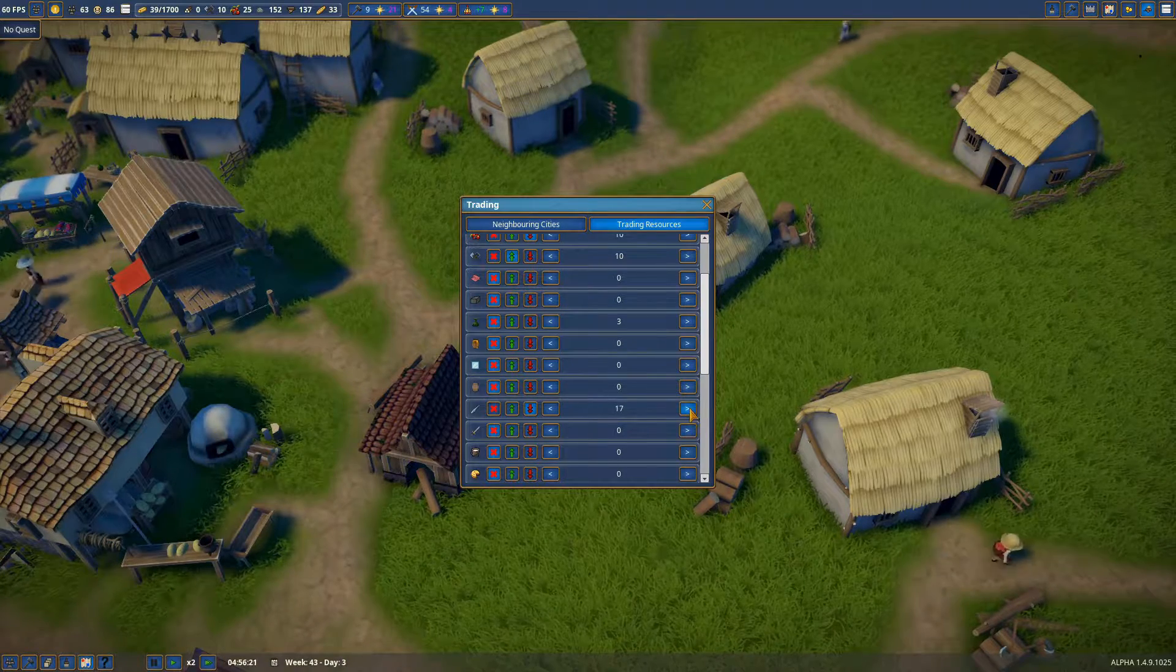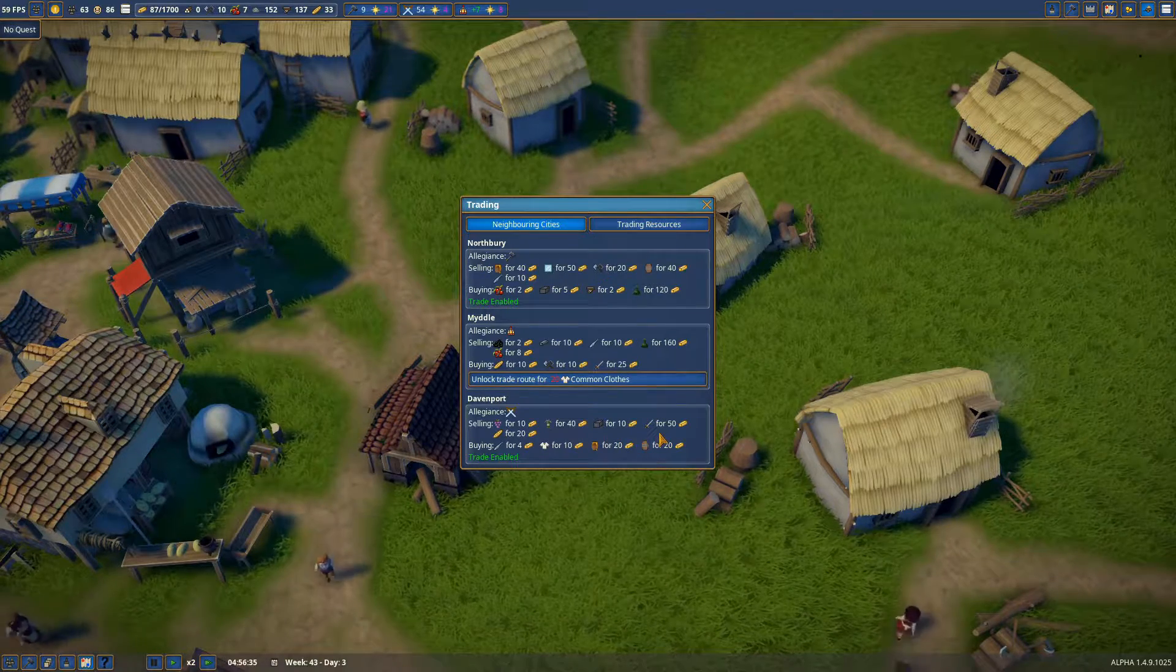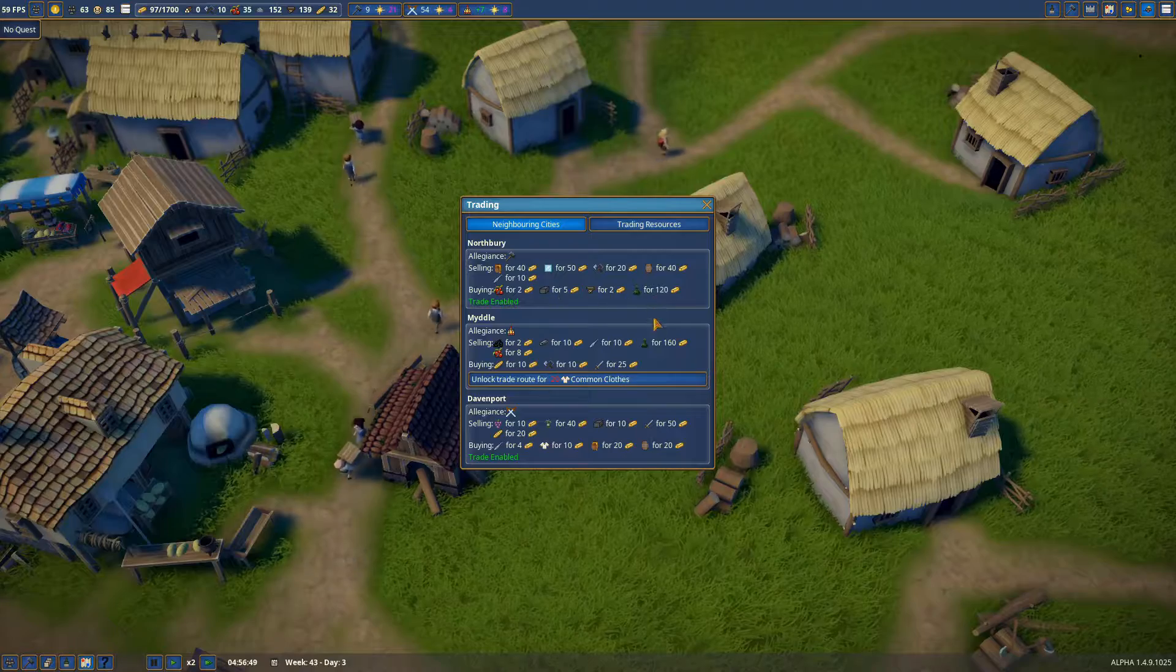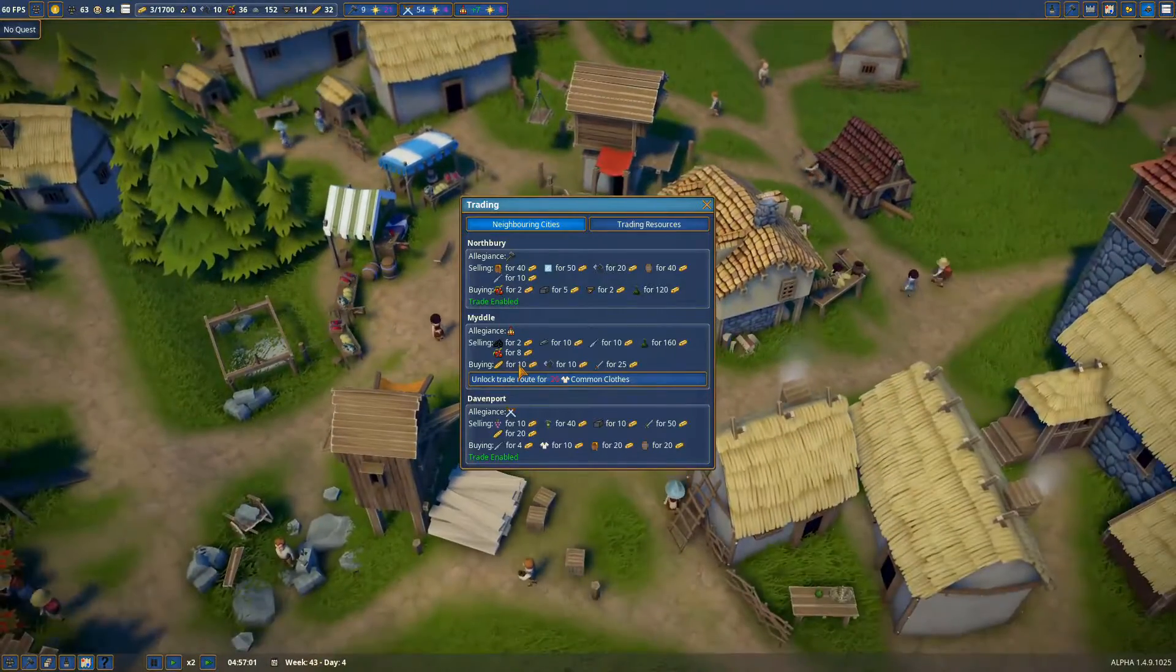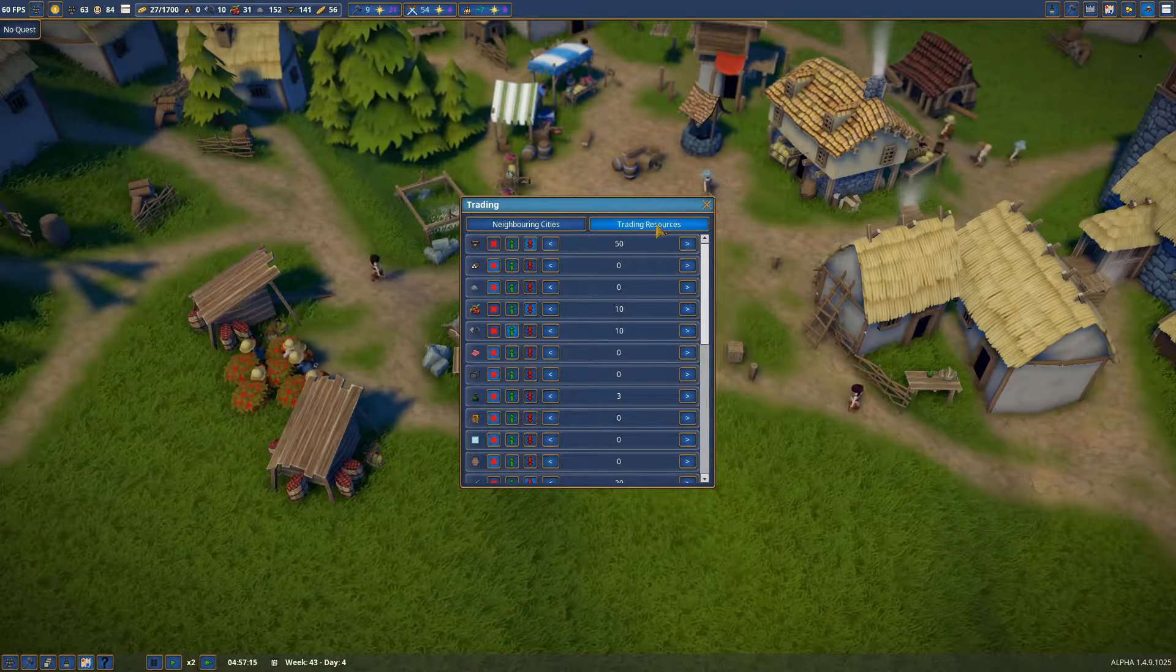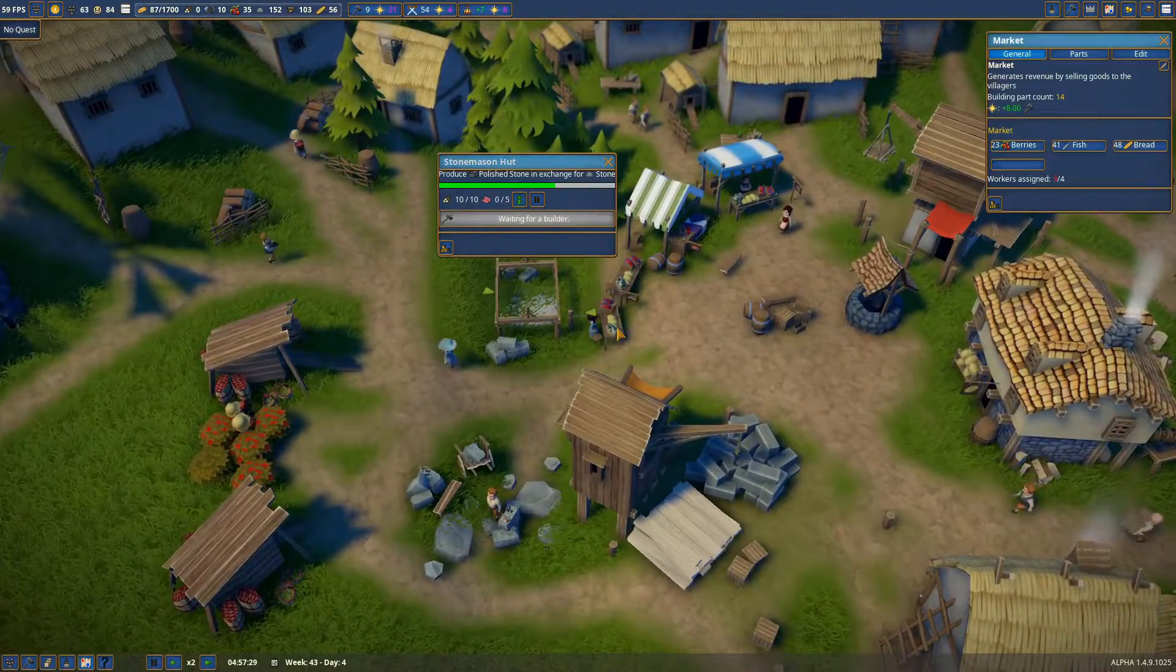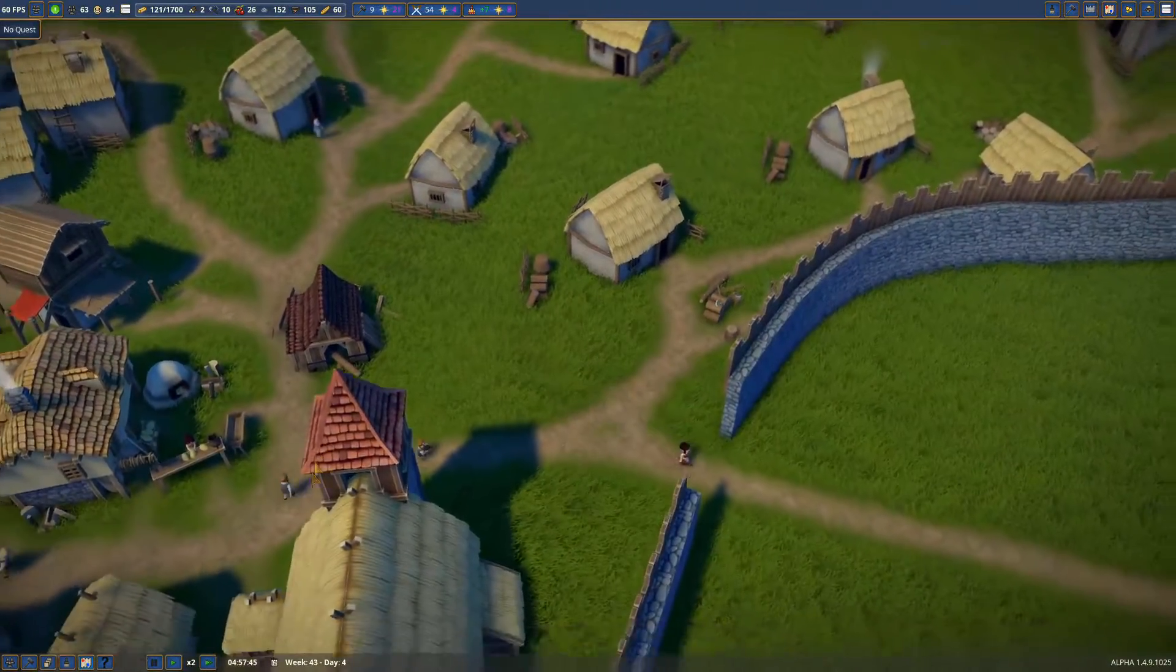We'll sell up to 30, 20. Plank, stool - he is buying bread for 10 which is actually a really good price. And we haven't even sold any wine. Alright. But we need common clothes in order to unlock that. Well, bread isn't selling that hot but at least it's something.